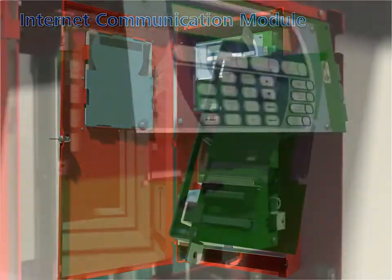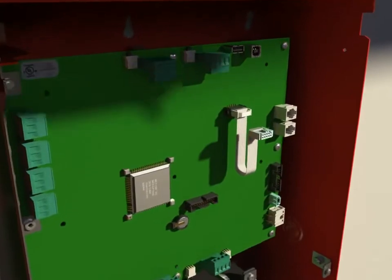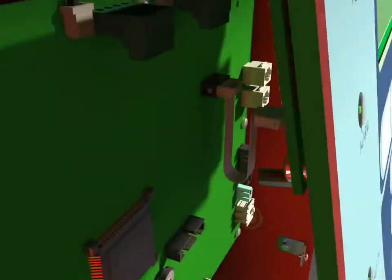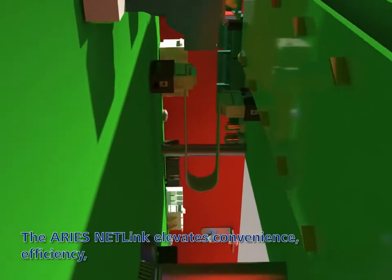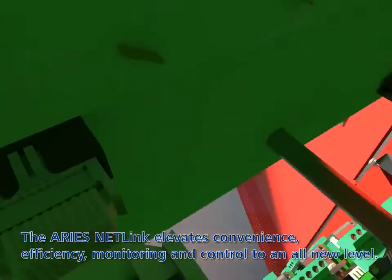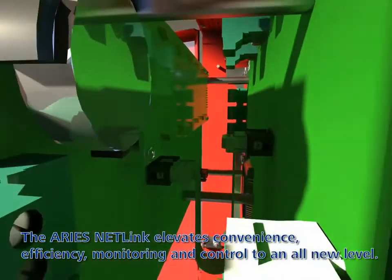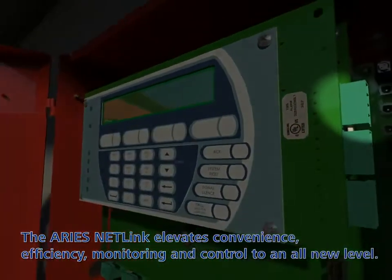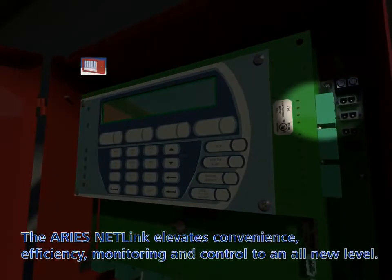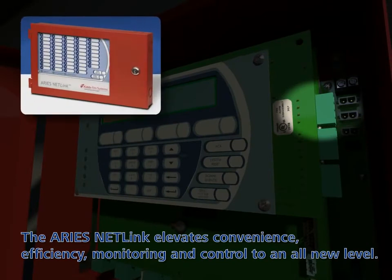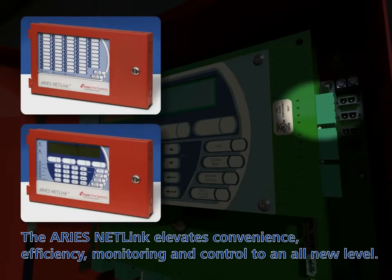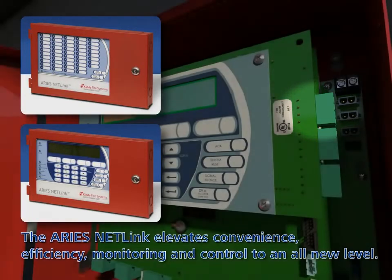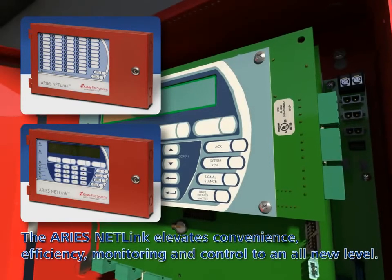The control unit is also equipped with an RS-485 remote enunciator bus that supports up to 31 enunciator modules. These include up to 16 remote LED enunciators, 15 remote display control modules (RDCM), and 16 ATMR and ATML drivers.